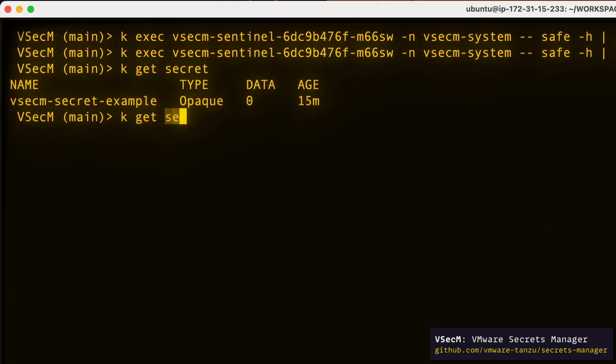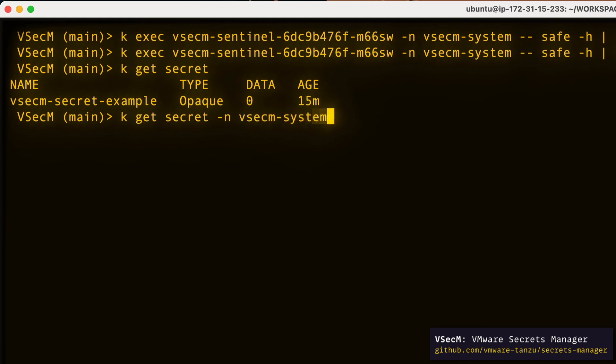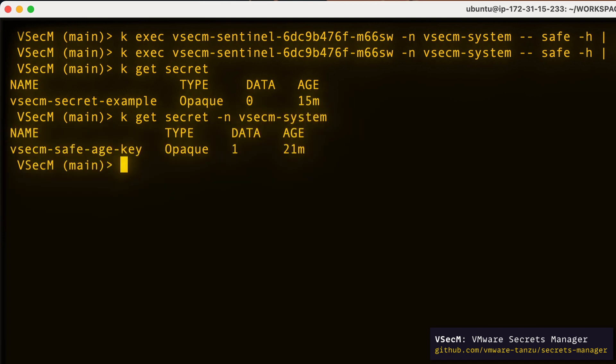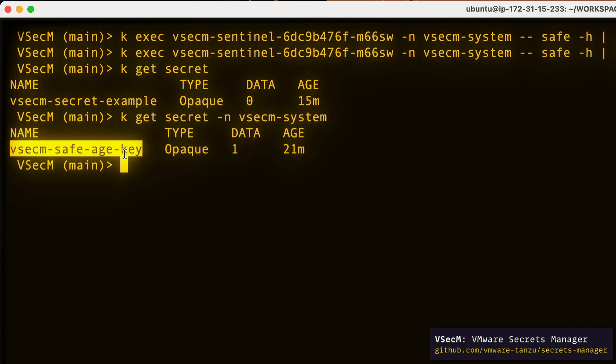When I run kubectl get secret -n vsecm-system, I'll get this vsecm-safe-age-key secret. This secret is tightly secured by Kubernetes RBAC policies and only VSECUM safe or a cluster admin can access it.